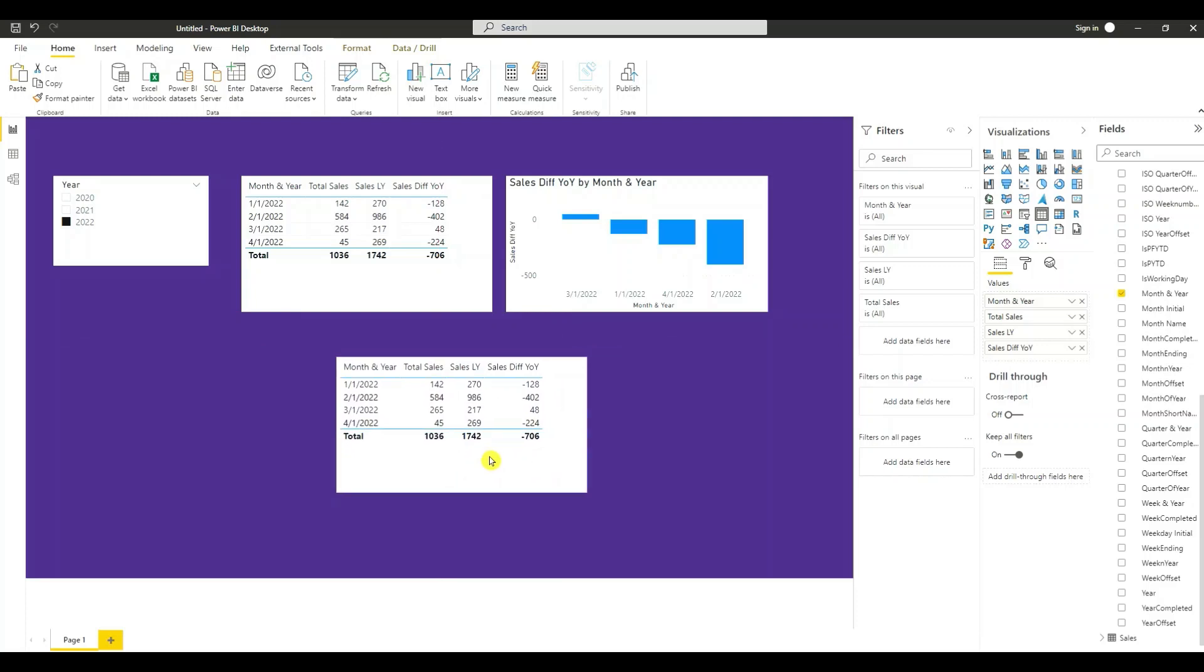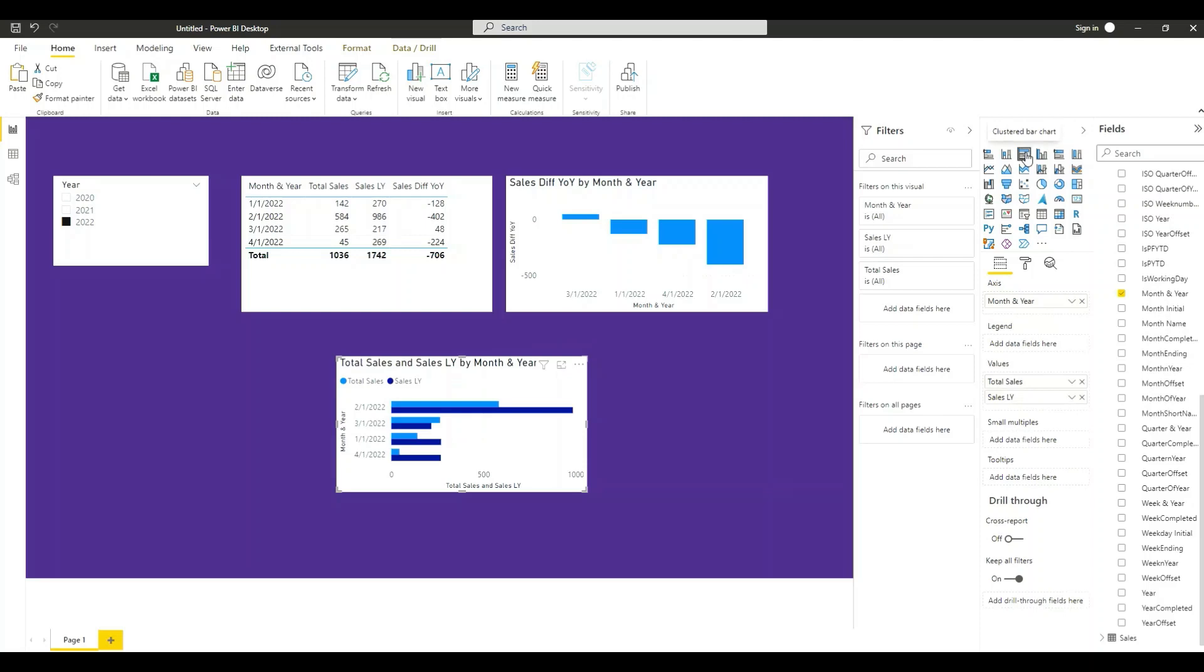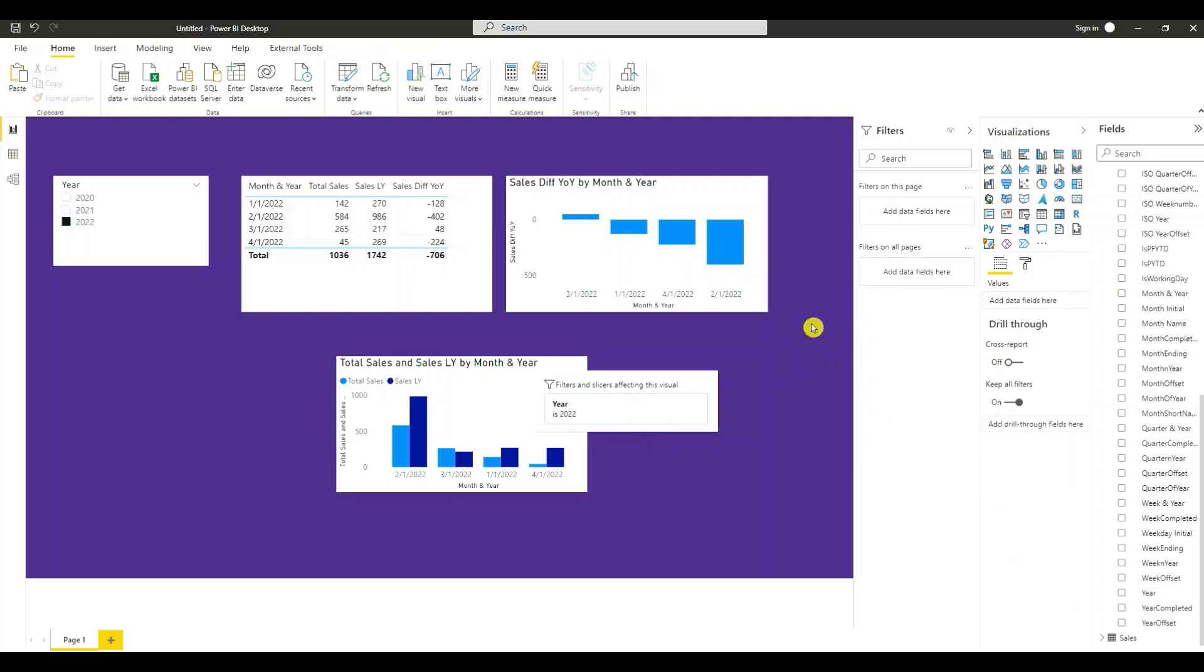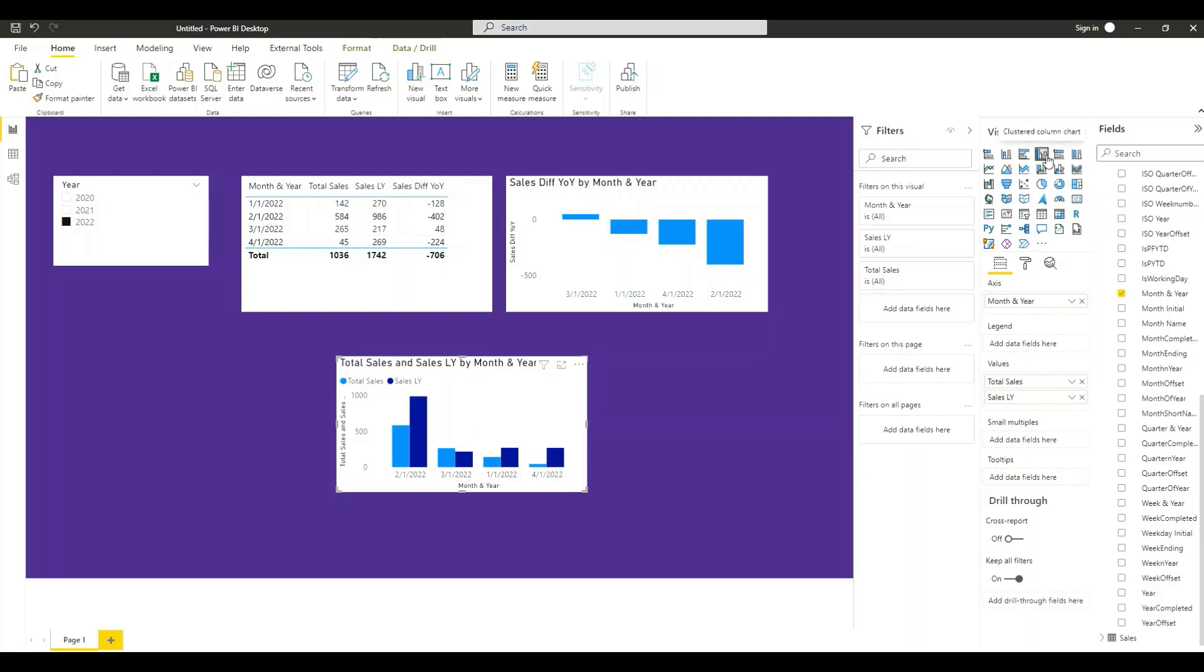Put it here. So this is our cluster column chart for this visual.